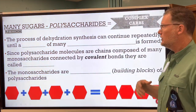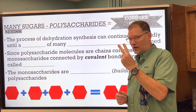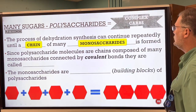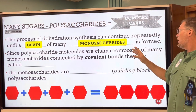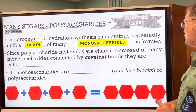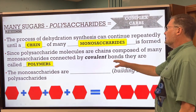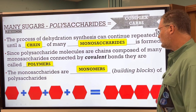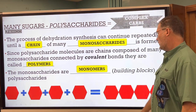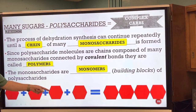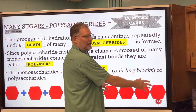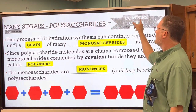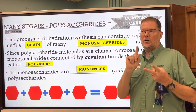Now we have polysaccharides. We went from monosaccharides to disaccharides to multiple chains — that's poly, meaning many. The process of dehydration synthesis can continue until a chain of many monosaccharides forms. Polysaccharide molecules are composed of many monosaccharides connected by covalent bonds — they're called polymers. The monosaccharides are monomers, the building blocks. Here's a simplified version: one, two, three, four glucose molecules coming together to make a polymer, just like that pearl necklace analogy. Polysaccharides are complex carbs like breads, rice, and grains.